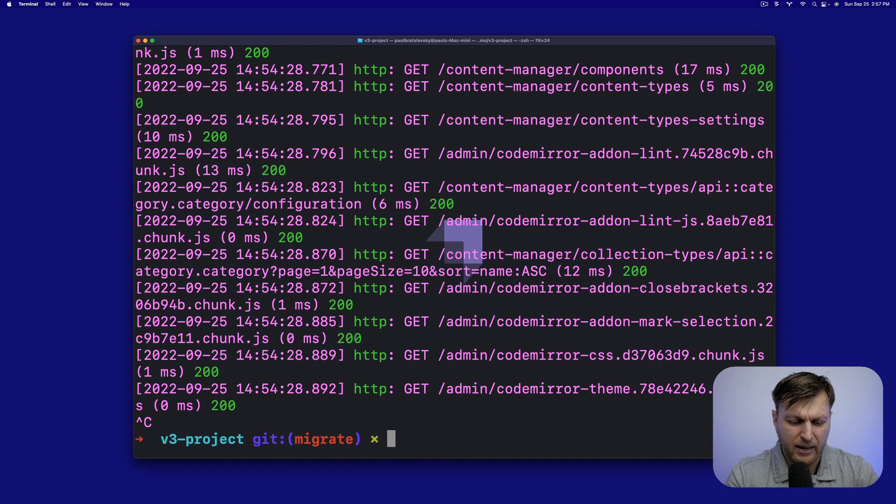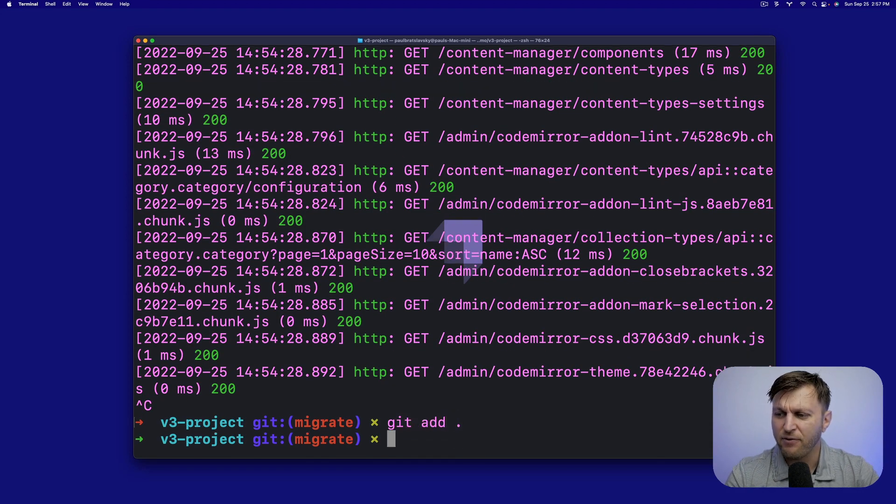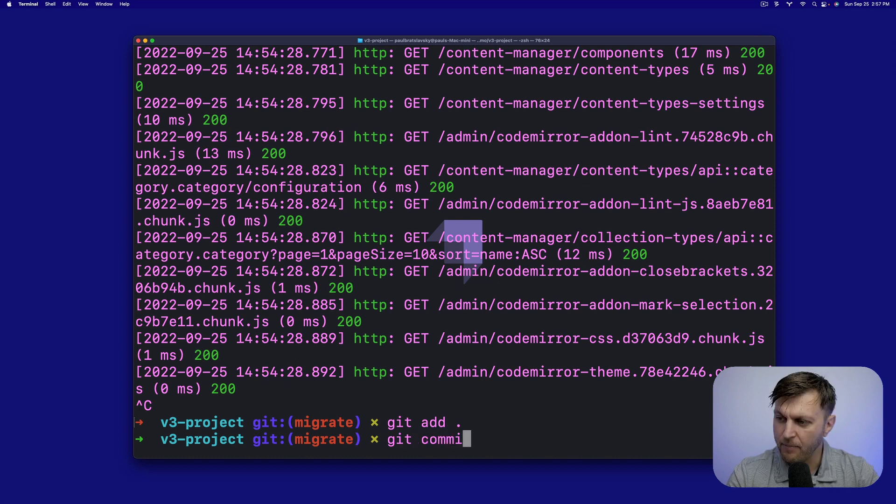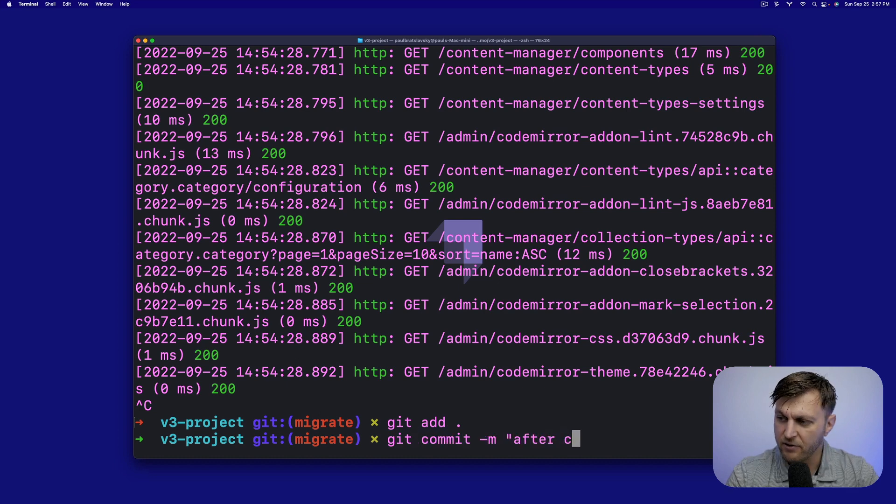But before we add, go ahead and make sure to stop the server and save all the recent changes. I'm going to run git commit message after code mods. Perfect. And to finish up, let's review what we did.